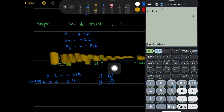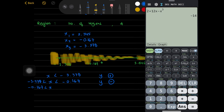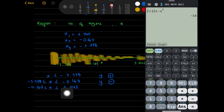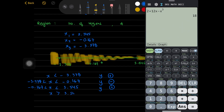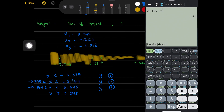For the region x greater than negative 0.167 but less than 3.545, we substitute x equals 2. The value of y is positive. And lastly, for x greater than 3.545, substituting a value such as 4 gives a negative value of y, so y is negative in this region.